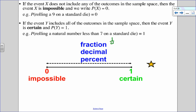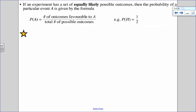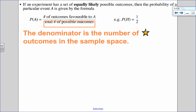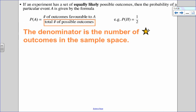So for example, I could say something has a 1 out of 4 probability, 0.25 probability, or a 25% probability. Those are all the different ways that we can write probabilities. To figure out a probability, we look at the total number of favorable outcomes divided by the total number of possible outcomes. That total is just how many outcomes there are in a sample space.